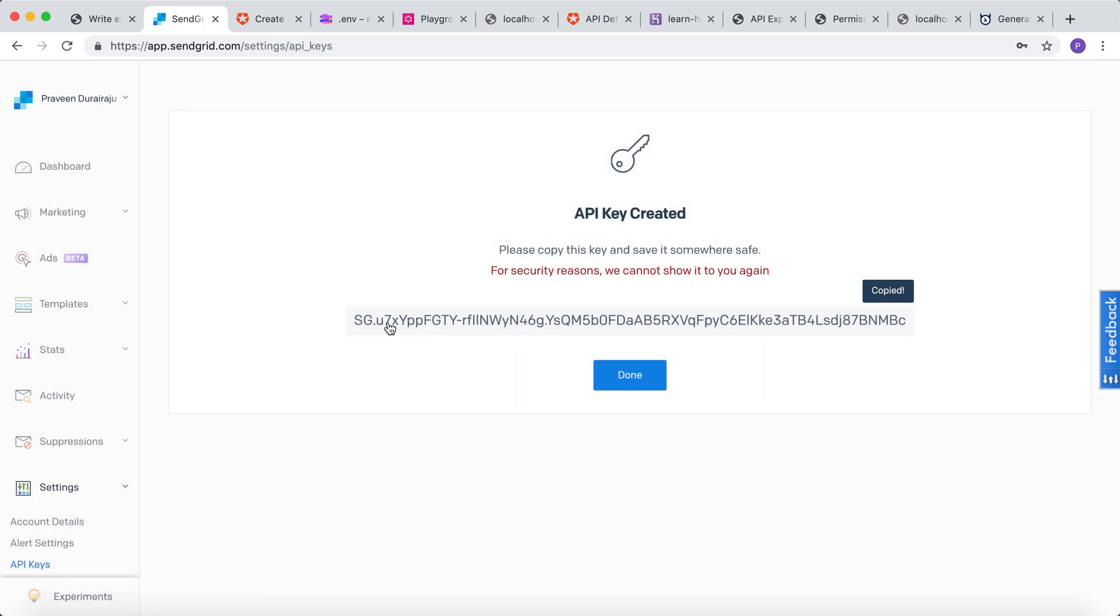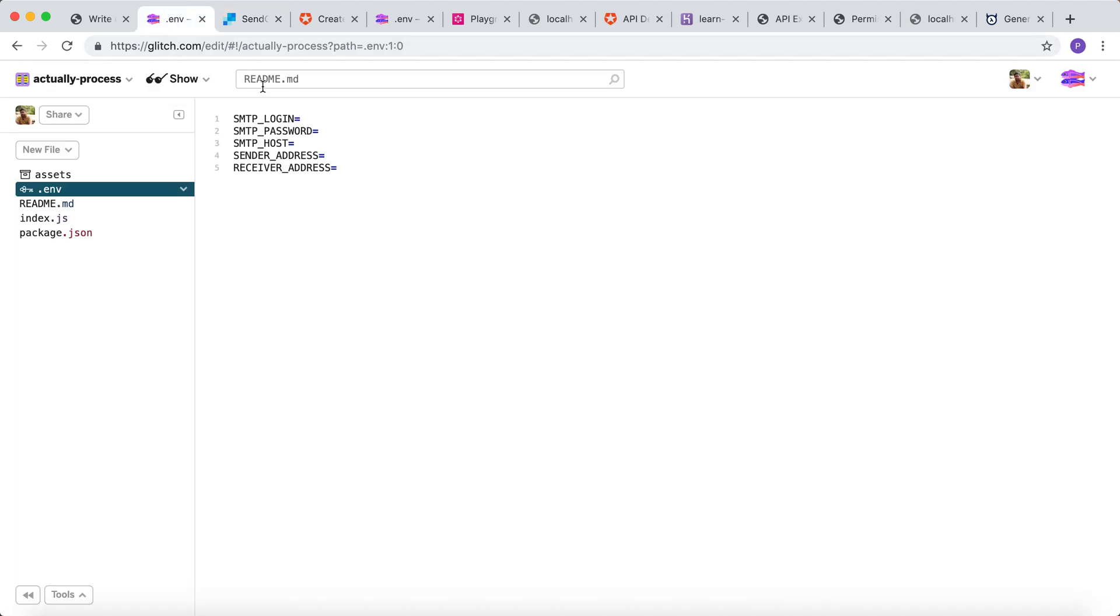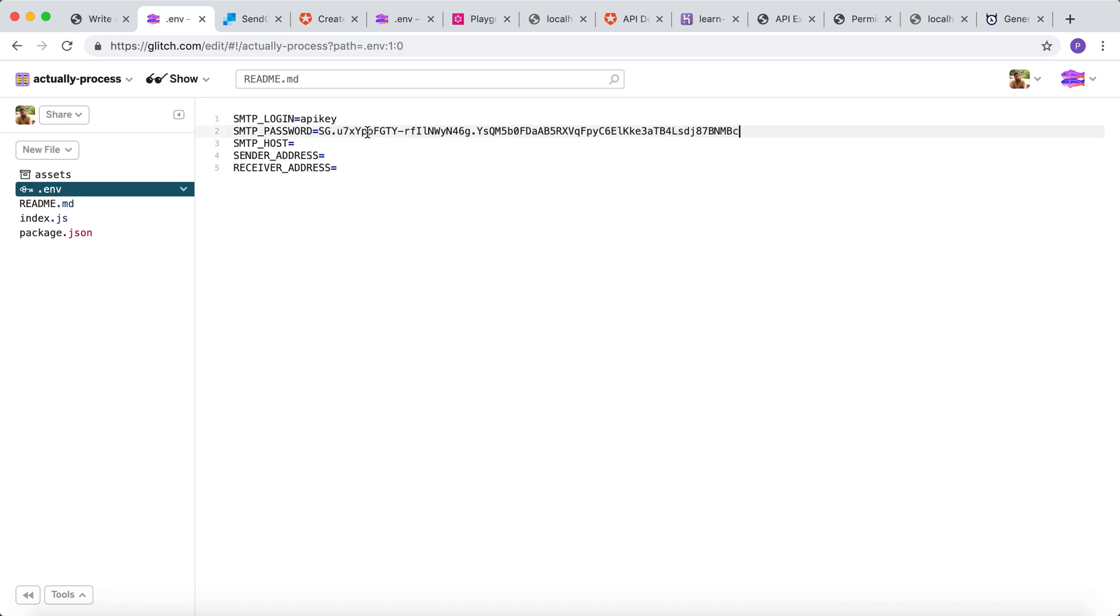Copy this API key and use it in the next step. Let's go to the Glitch deployment and update the environment variables. The login will be API key and the password will be the token that was just created. Host would be SMTP dot sendgrid dot net.